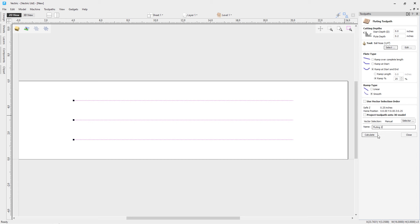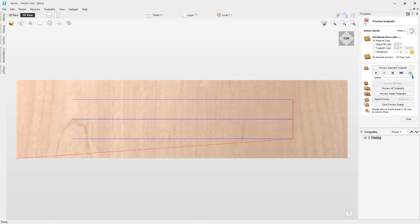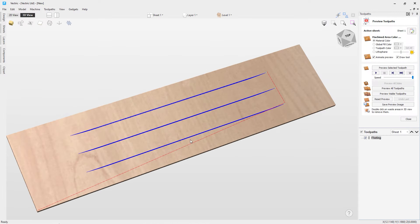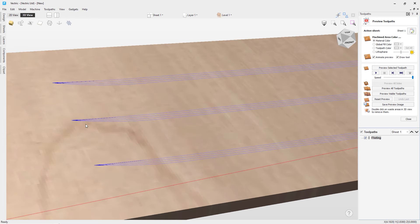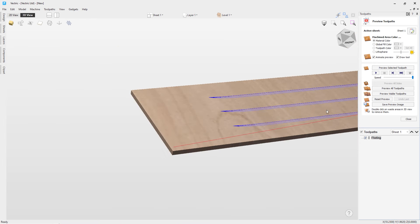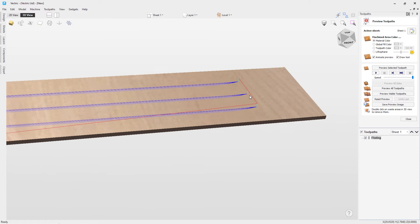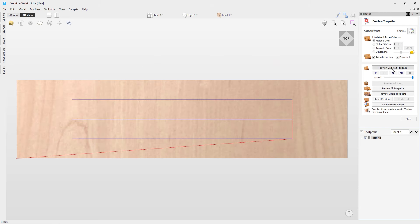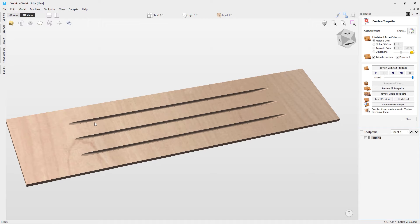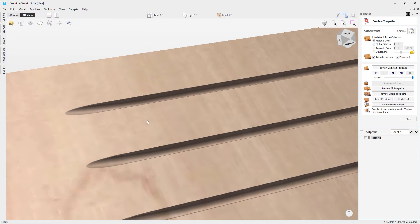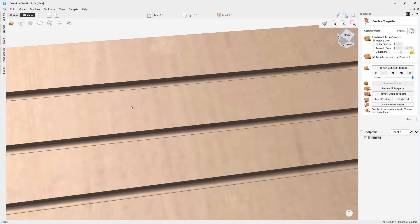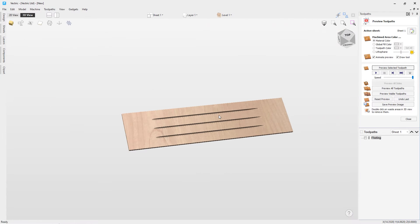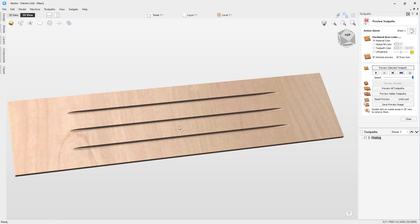We'll click Calculate and have a look at what this file looks like. This is our toolpath — you can see it doing a smooth move to ramp in, then flattening out, and smoothly exiting at the end. Let's click Preview Selected Toolpath. You can see that smooth transition in because we had a smooth ramp, it flats out at the bottom, and then smooth on the way out. That's a quick example of how to use the fluting toolpath.